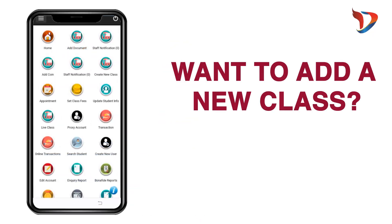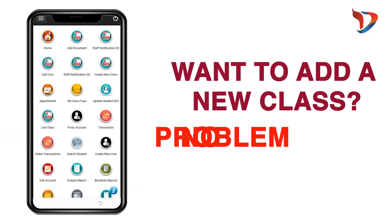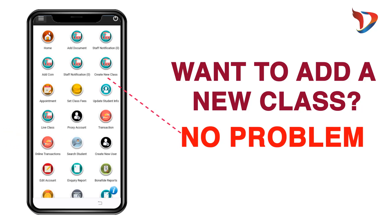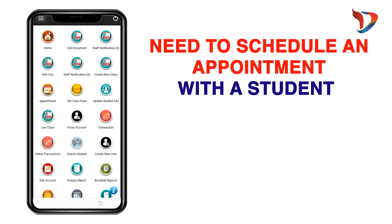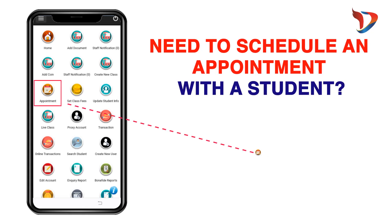Want to add a new class? No problem. Just click on the Create New Class button and fill in the details. Need to schedule an appointment with a student? Our appointments feature makes it easy.